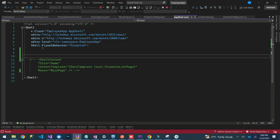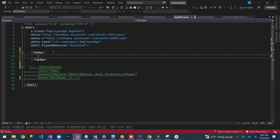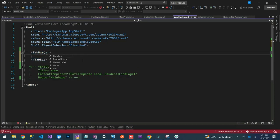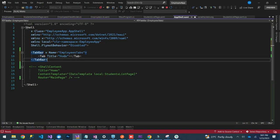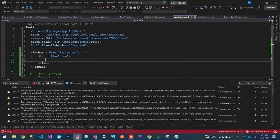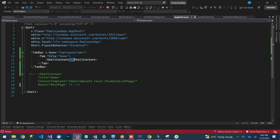Now I'll add a TabBar. I'll give it a name — let's call it employee tabs. Inside here we'll have our first Tab element. On this tab, you can set the title; let's call it Home. Inside this tab we need to have a page, so inside here we'll add a ShellContent.